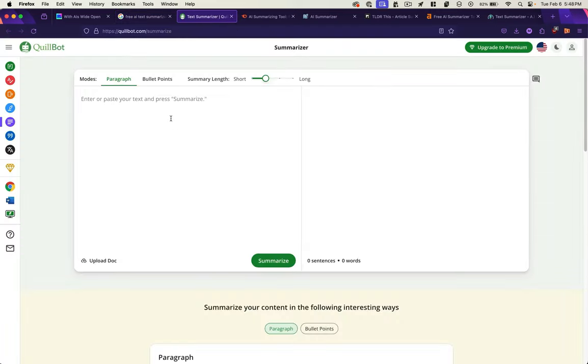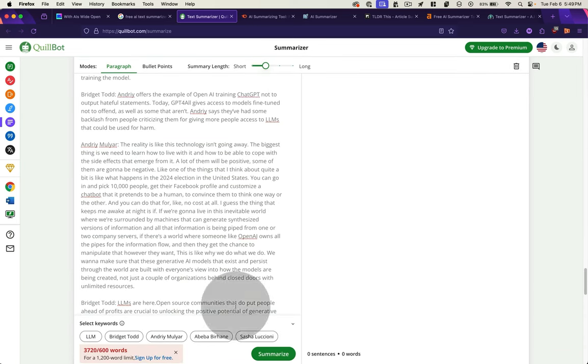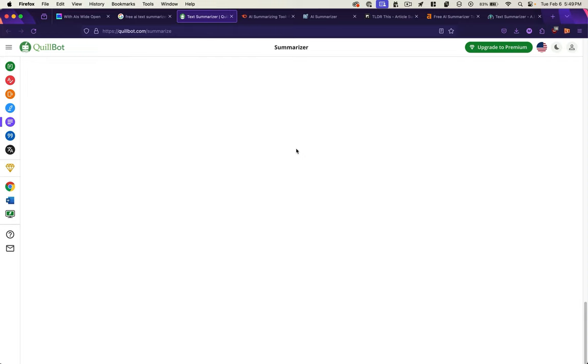Okay, so this is Quillbot, the first one. I'm just going to paste this text. Looks like I only get 600 words. Let's hit summarize. Looks like it's trimming my results. And I'm getting a blank screen. Hey, nobody got time for that. Next.